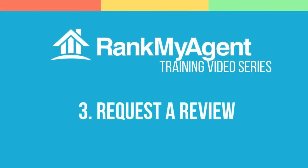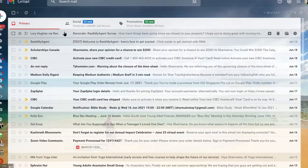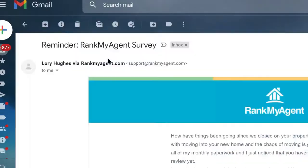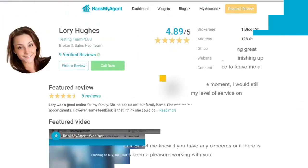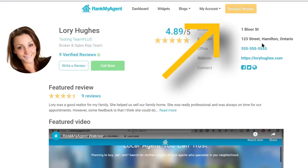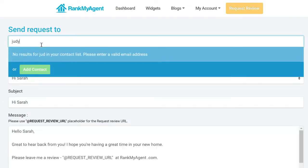So you've created and built up your profile. Now is the time to start requesting reviews. Log in to RMA and click the yellow request reviews button to use our built-in branded review request system.